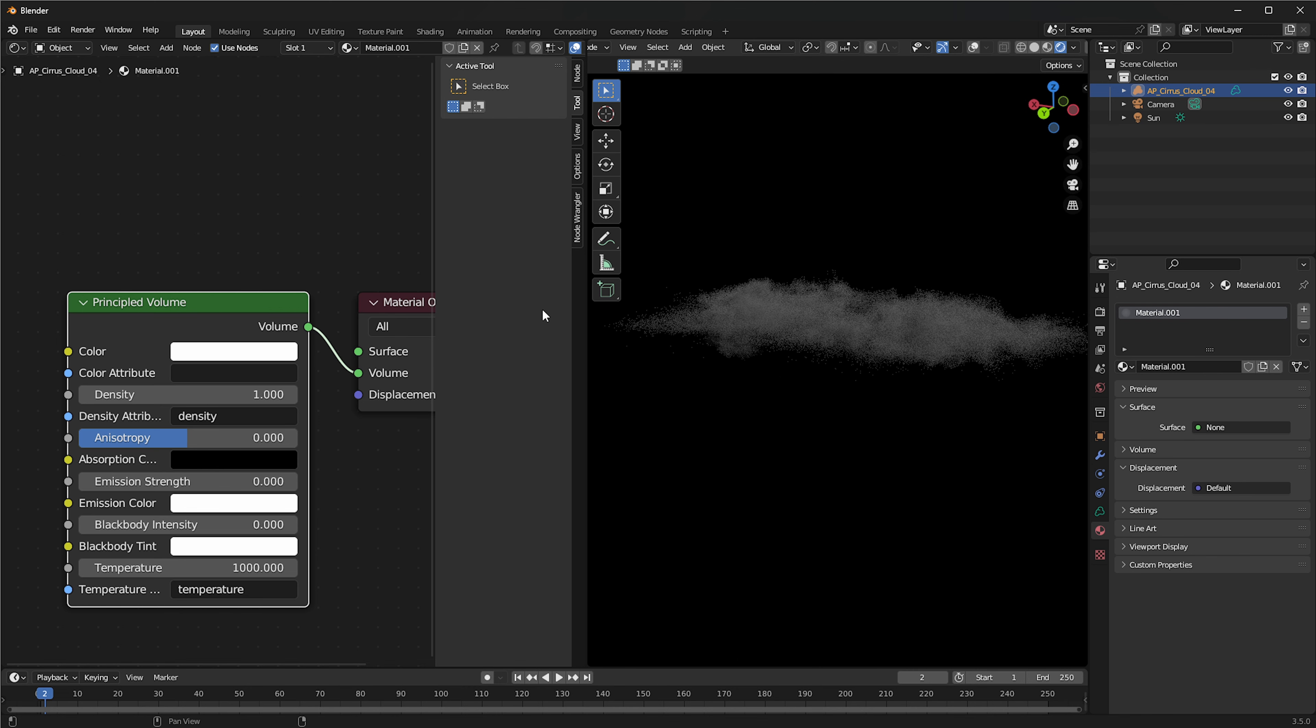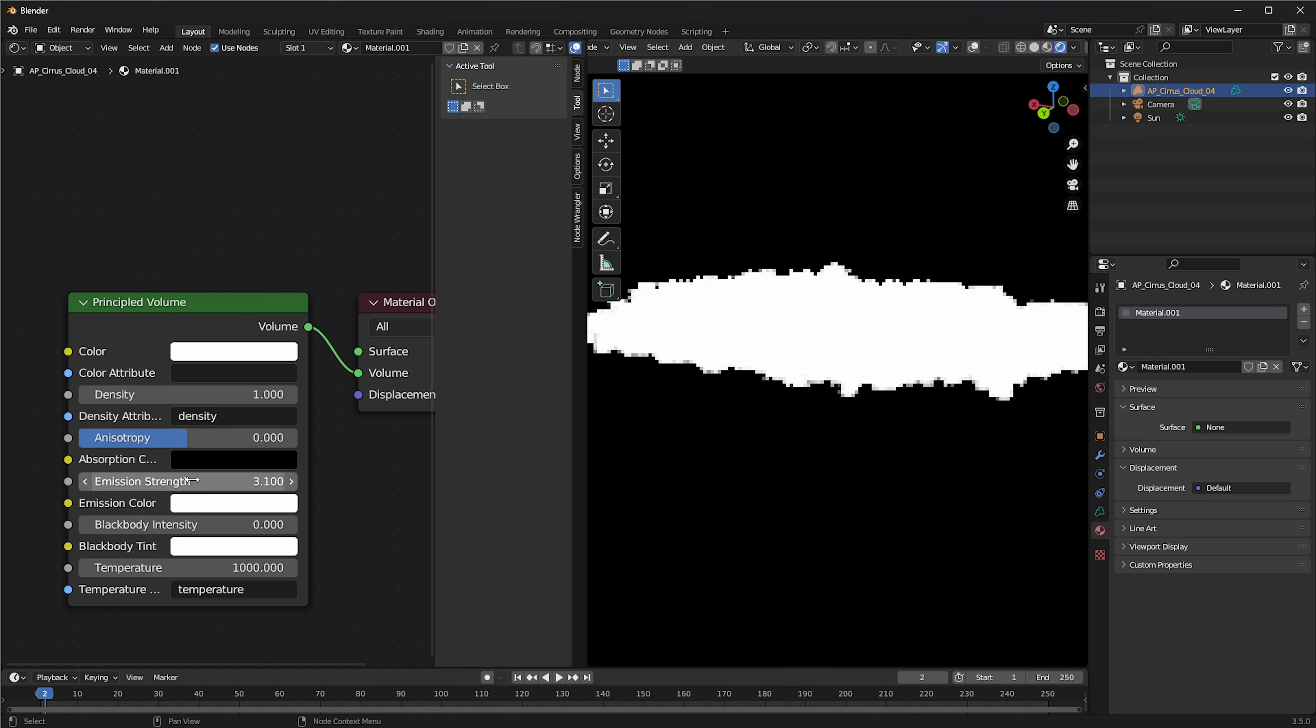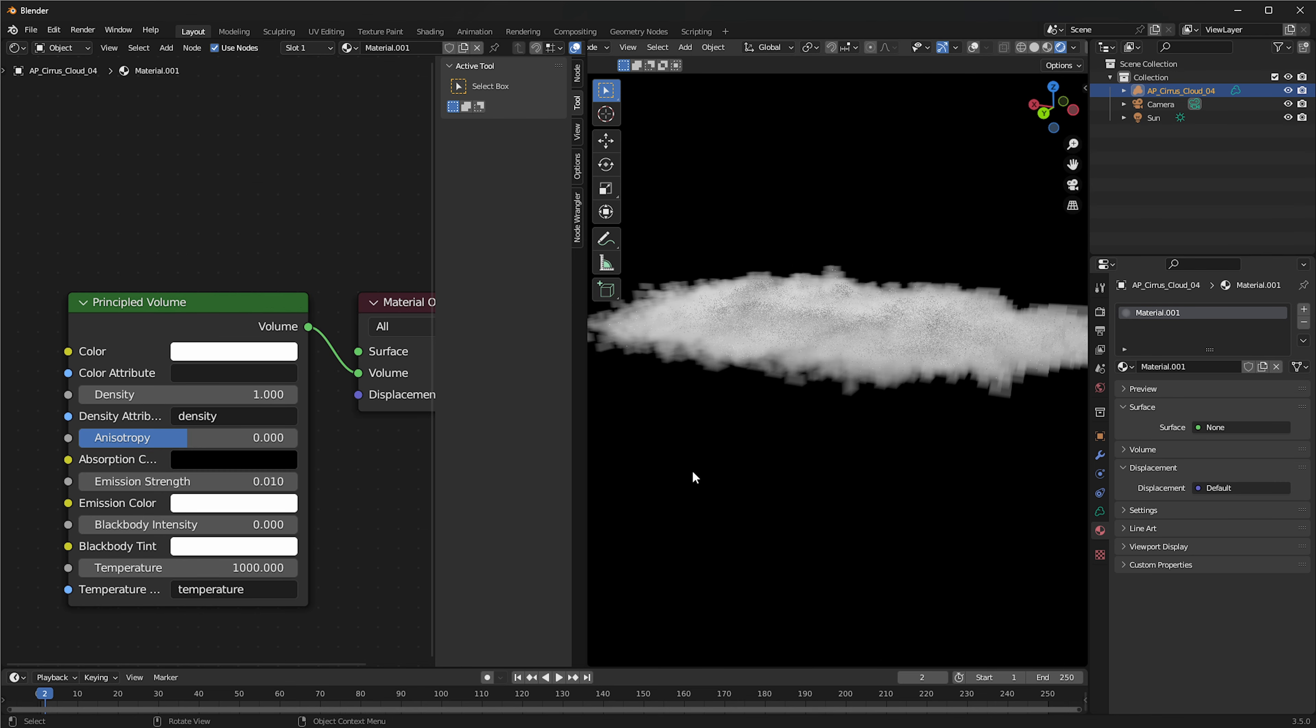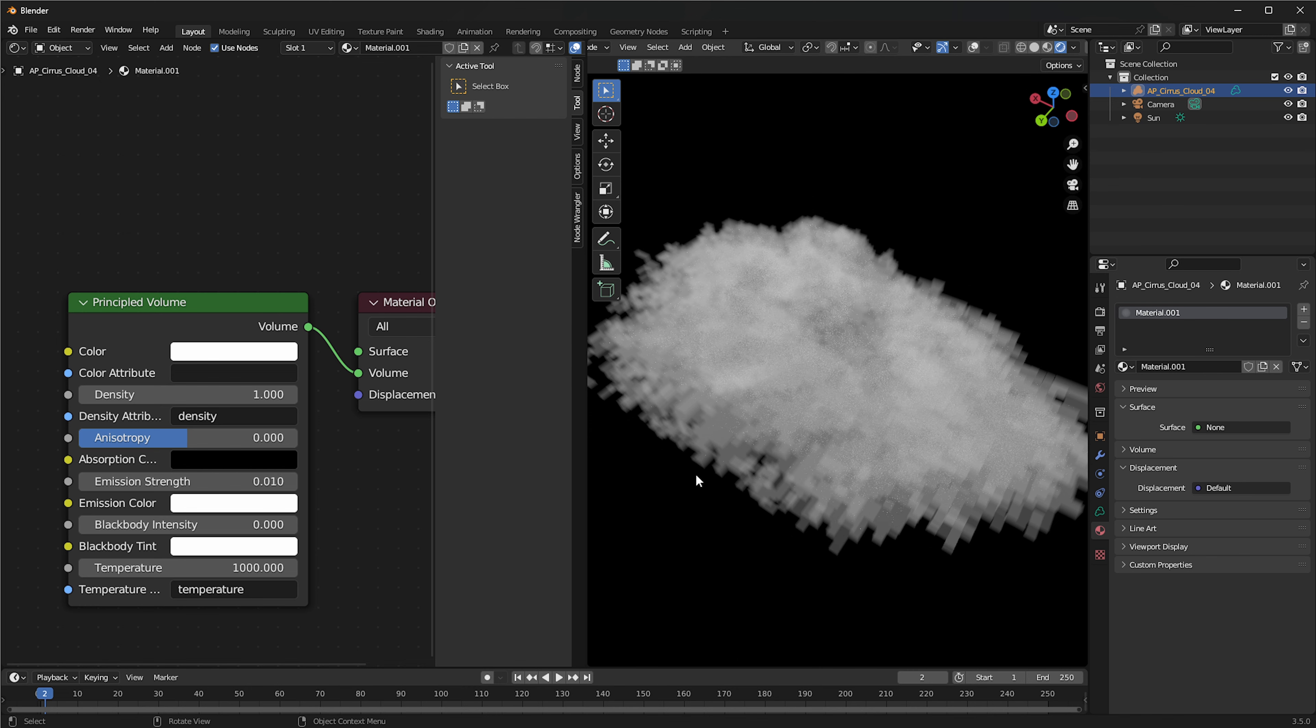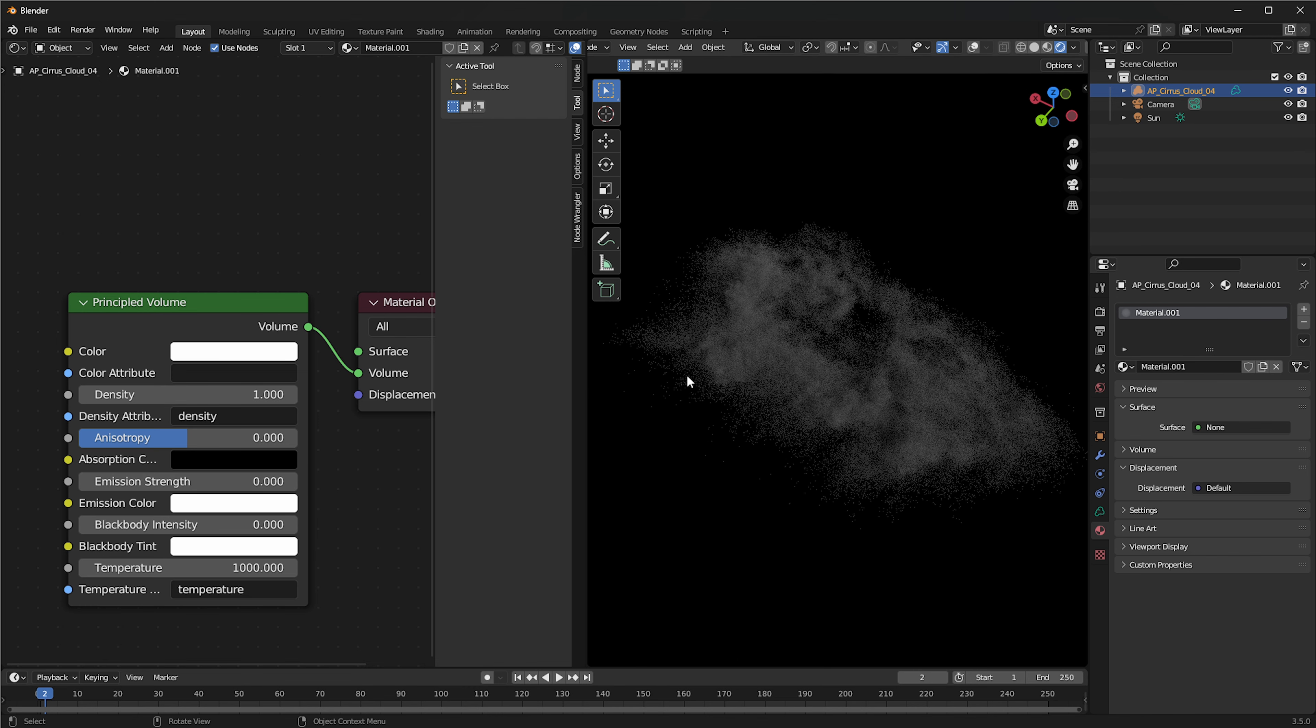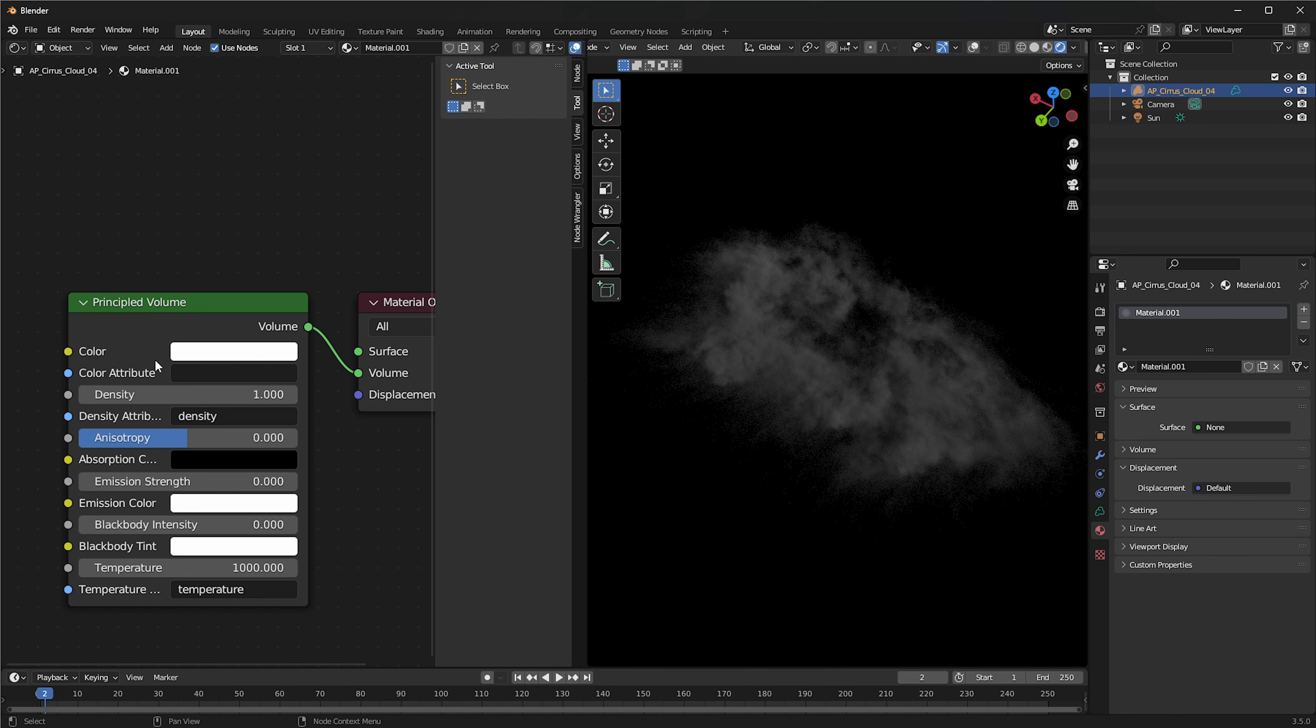We can press new and automatically Blender already adds a principal volume to that. And then you're able to color the cloud however you want. I wouldn't use an emissive because an emissive will just ensure that even the shadows are casting some form of light.